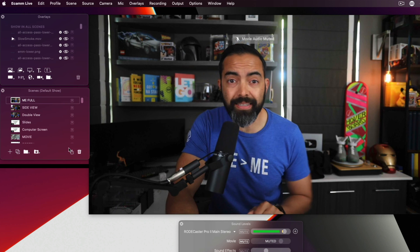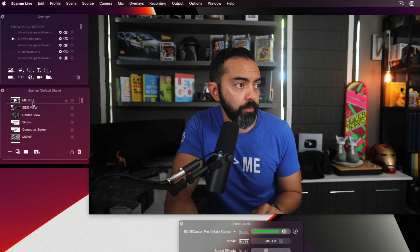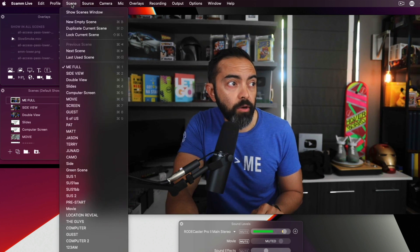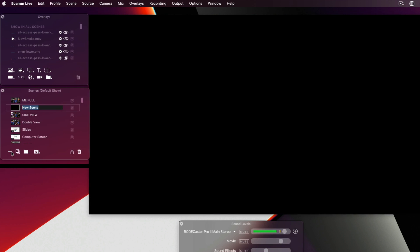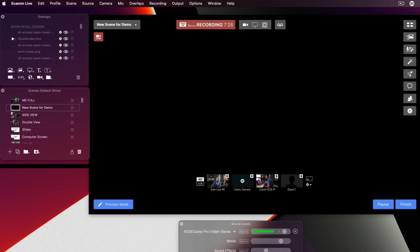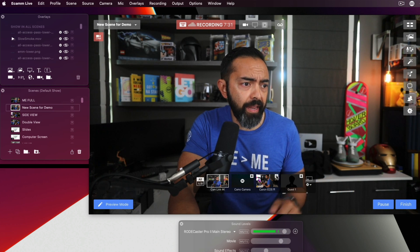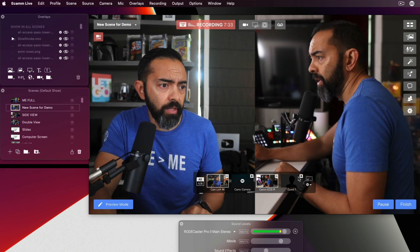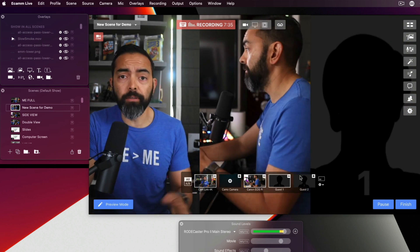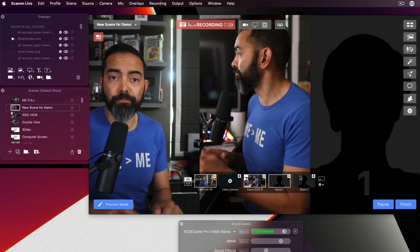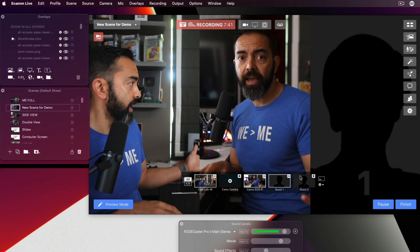To set up a new scene, go to the plus symbol in the scenes window. If you don't see the scenes window, go to Scene and select Show Scenes Window. I'll hit plus, name it 'new scene for demo,' select the main camera, add a second camera with the plus symbol, and also add a guest. Now that scene is set up and ready to go — just click the scene to run it.